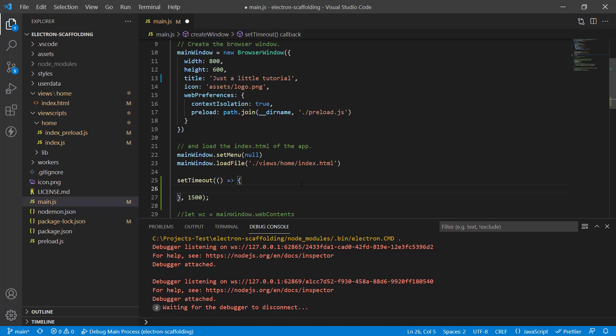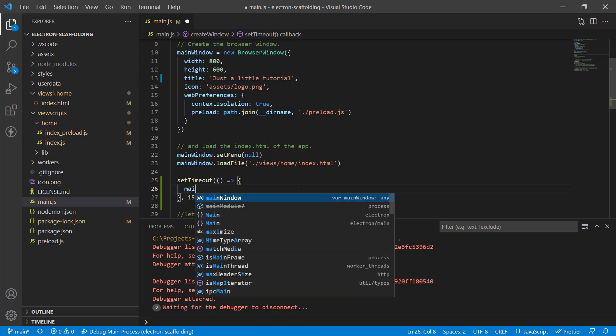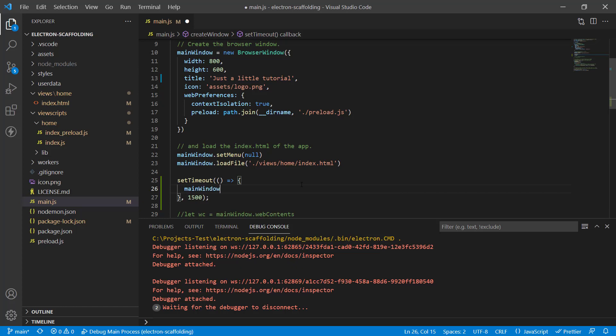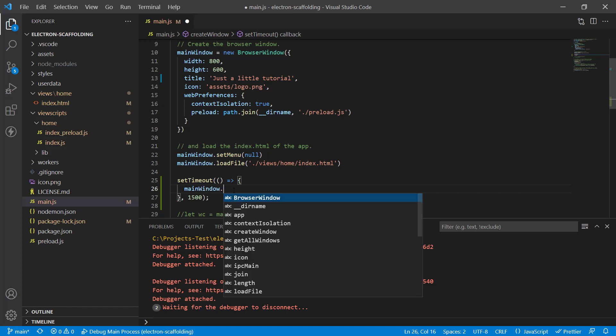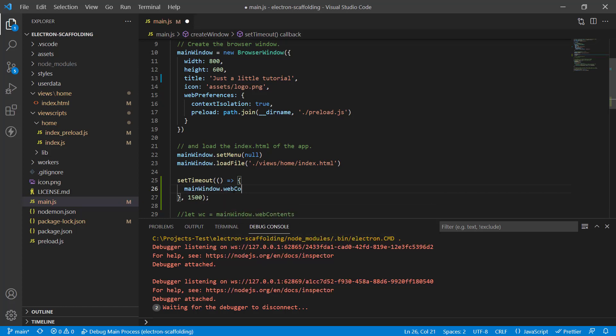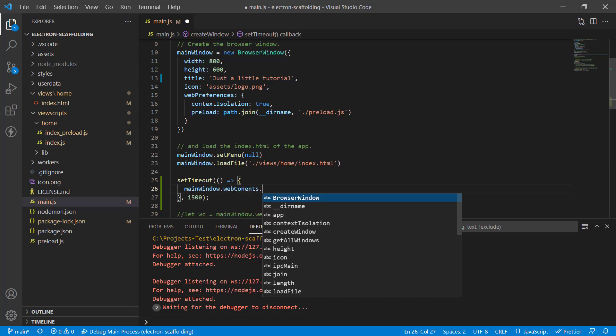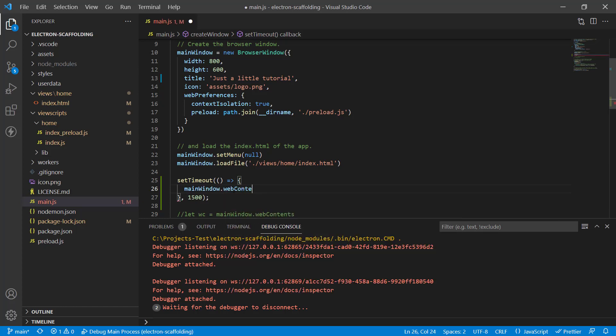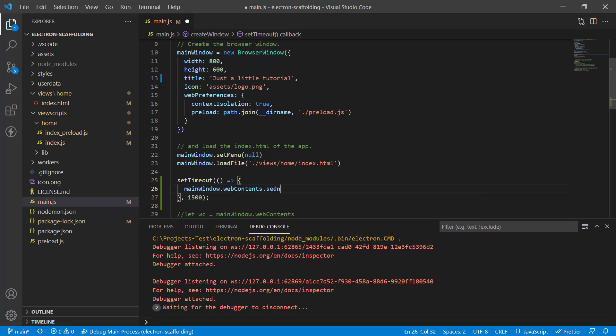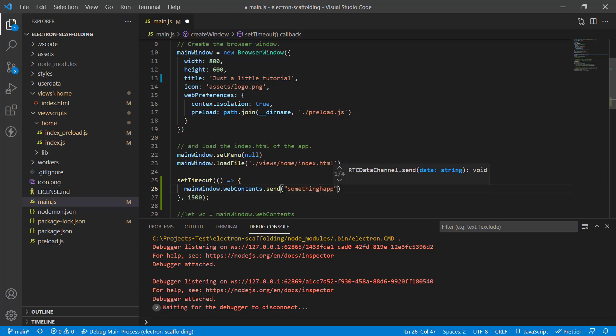We're going to create a timer. I'm going to use the simple setTimeout function and give it a timer of 1500 milliseconds. Inside of that, we refer to main window dot web contents dot send, and we're going to give it a channel name. Let's call it something happened, and then we can pass whatever data we need to send to the IPC renderer to the main view process.